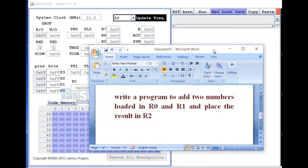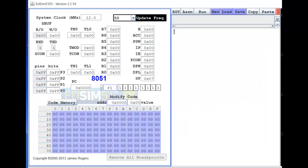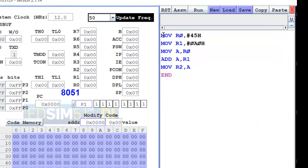So that is what we want to do: write a program to add two numbers loaded in R0 and R1 and place the result in R2. A small program which will do our job is written over here.